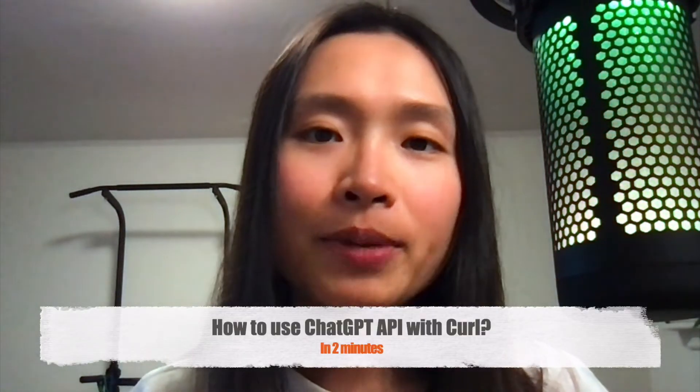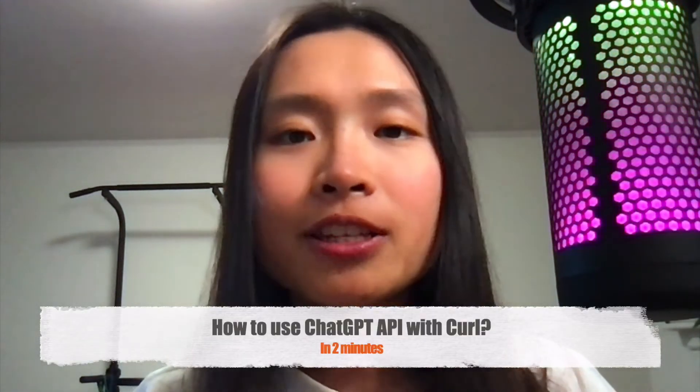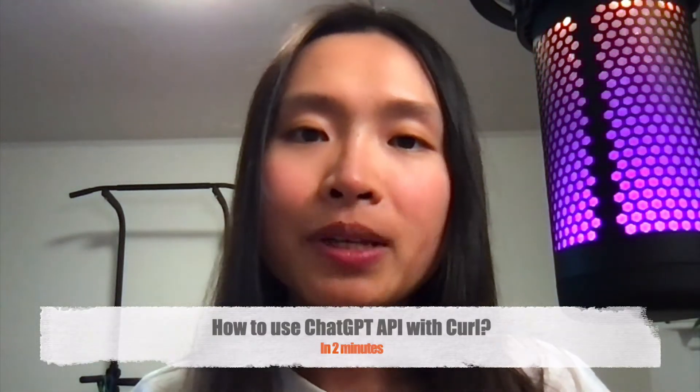Hi everyone, welcome back to my channel. Today's video is going to be about how to use GPT APIs with curl.